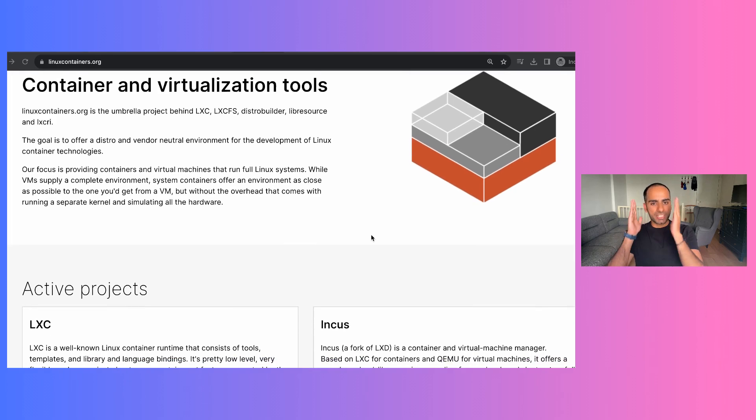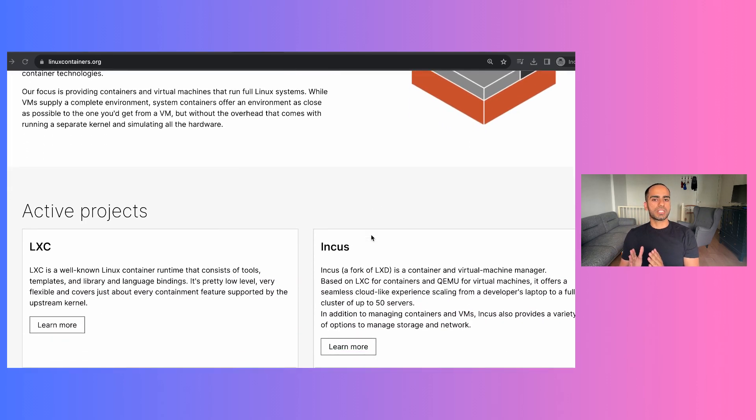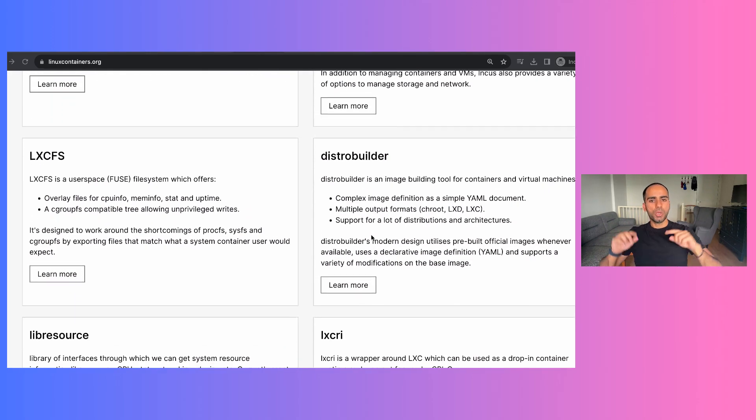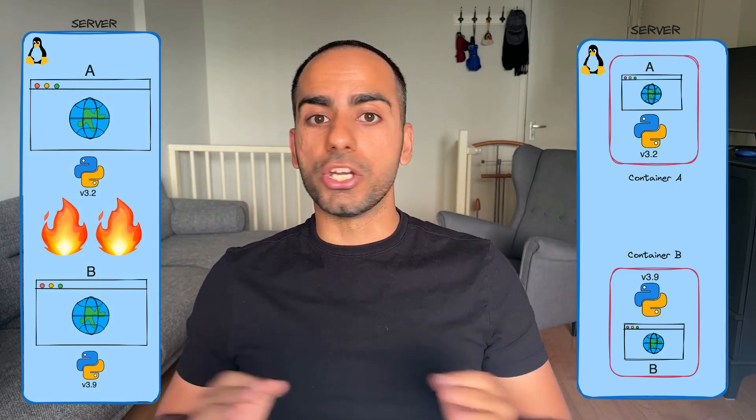A container is a technology in Linux that isolates one or more processes from the rest of the system. The containerized process can run with its own set of dependencies without any interference from the outside world. So if app A needs Python 3.2 to run and app B needs Python 3.9 to run, installing them both on the server itself could cause conflicts. But if both these apps exist inside their own containers, they could be running with their own Python versions, their own dependencies, their own libraries, their own custom environment — and there are still no conflicts on the host machine. How cool is that?